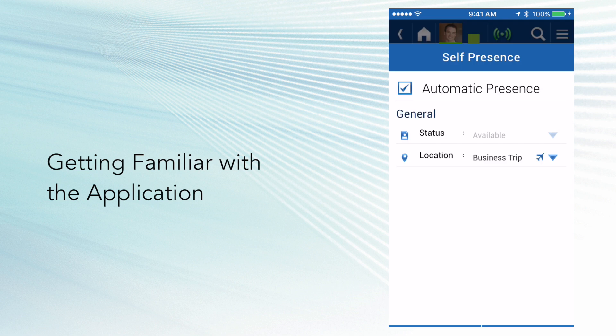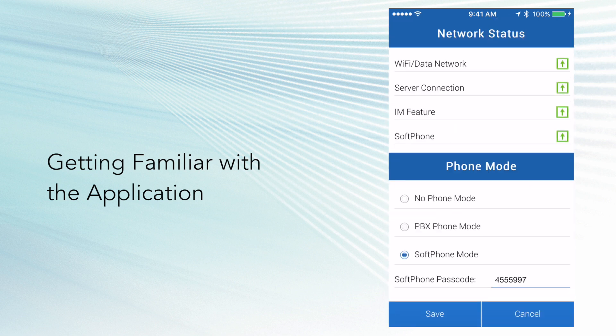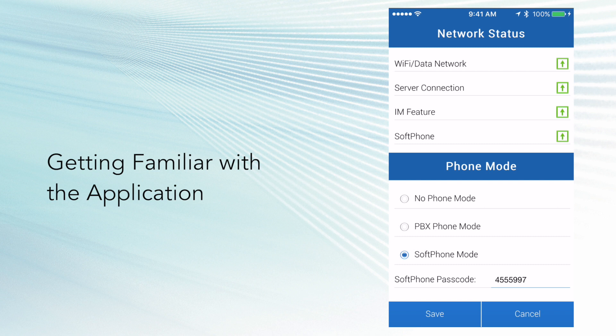Next to your avatar is the network status. This will always give you the latest updates of how you're connected to the UC Edge app. Also, this also allows you to quickly easily change your phone mode between soft phone, MPBX mode, or no phone mode.